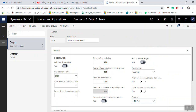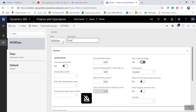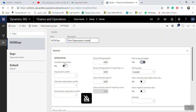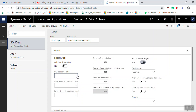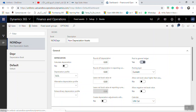Now I've created the depreciation book. To create a new book for non-depreciable assets, click New and name it 'Non-Depreciation Assets'. Here, do not select Calculate Depreciation. Setting a depreciation profile does not matter because with Calculate Depreciation set to No, there will be no depreciation transactions for these assets. Select a calendar if needed, then click Save and close the screen.